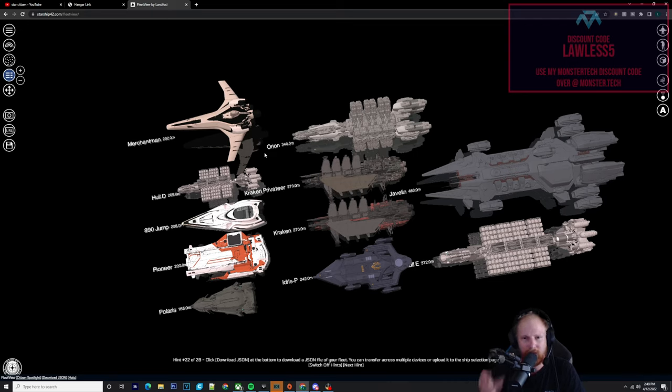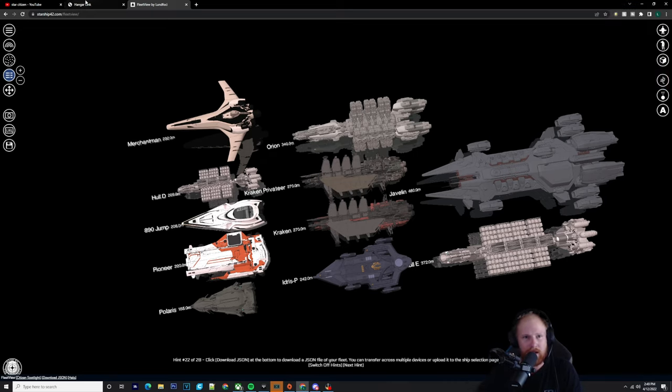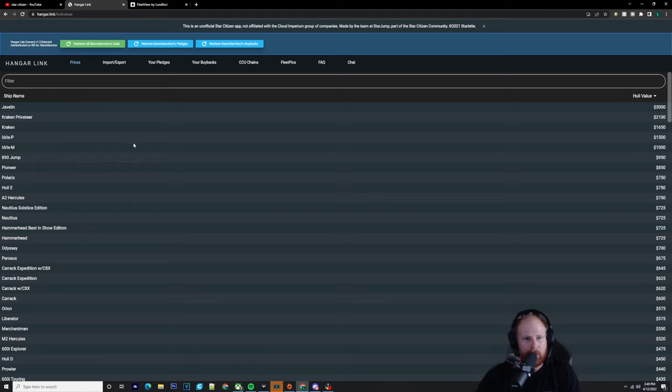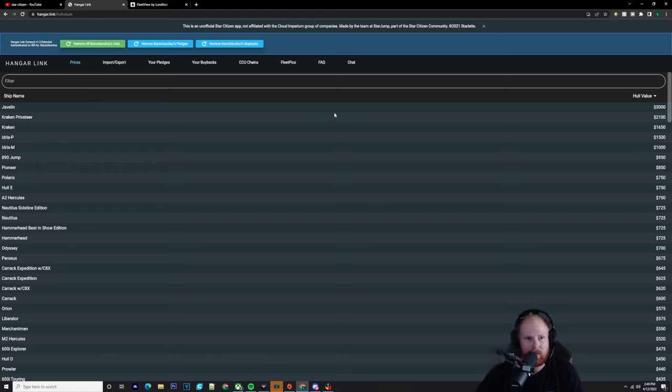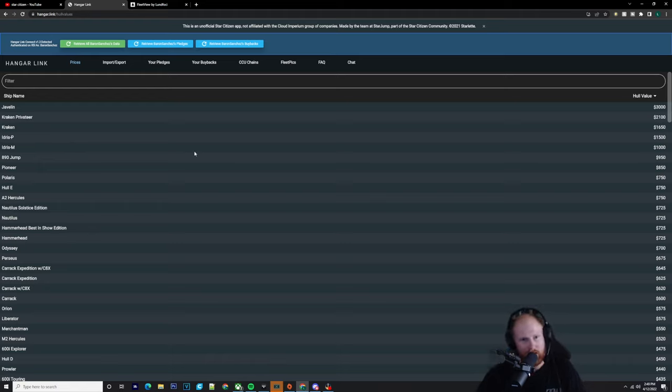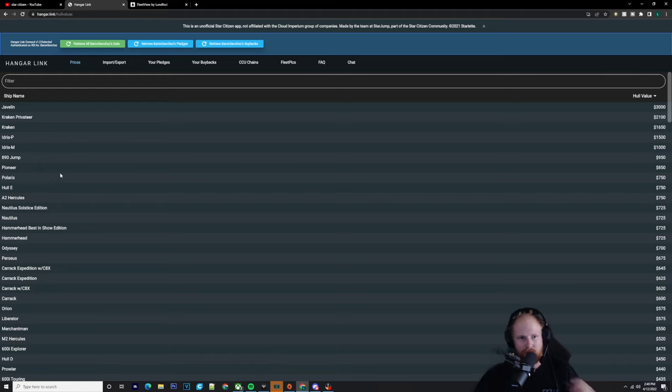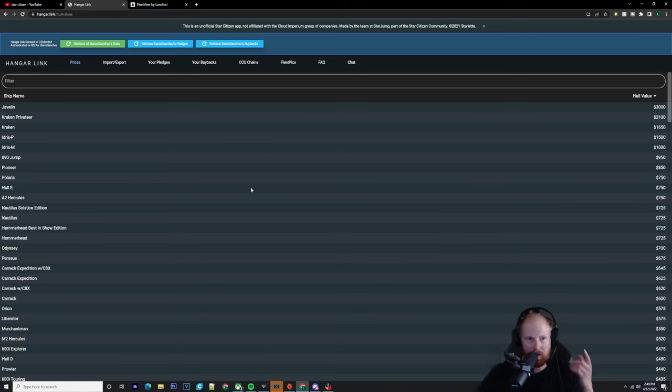The Orion obviously isn't really worth that much. It's like $575. The Kraken Privateer and the Kraken, they're worth around the $2,100, $1,650 mark. And then the Idris P is worth about $1,500. Idris M, can't get that anymore. 890 Jump, $950. The Pioneers, $850. And then you've got the Polaris, which is $750.